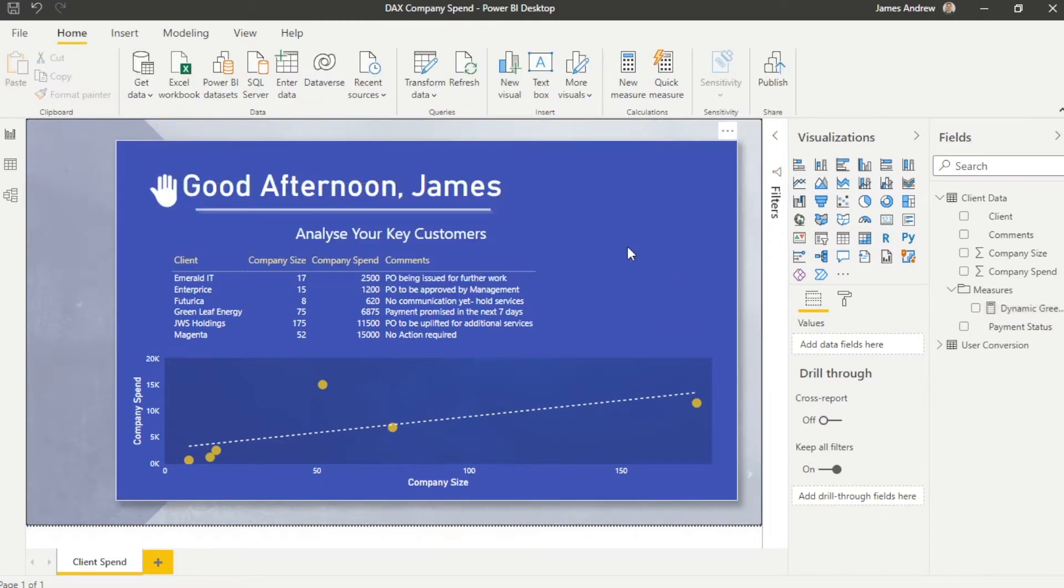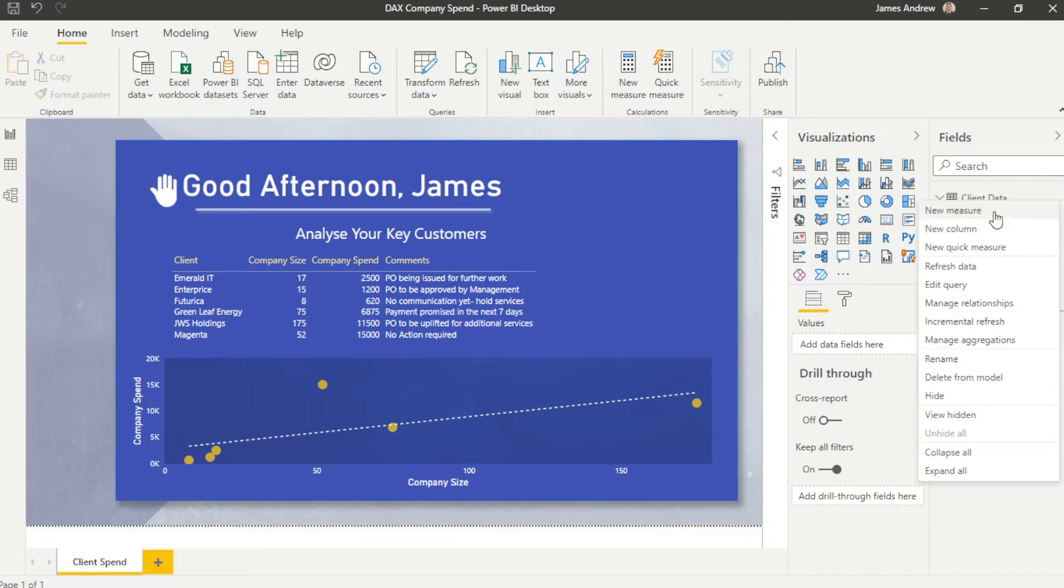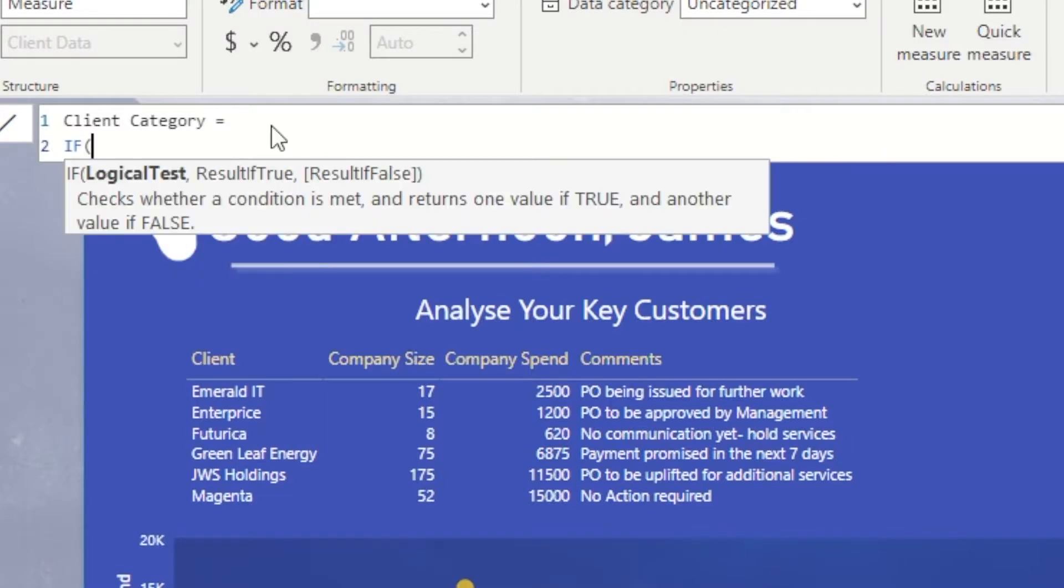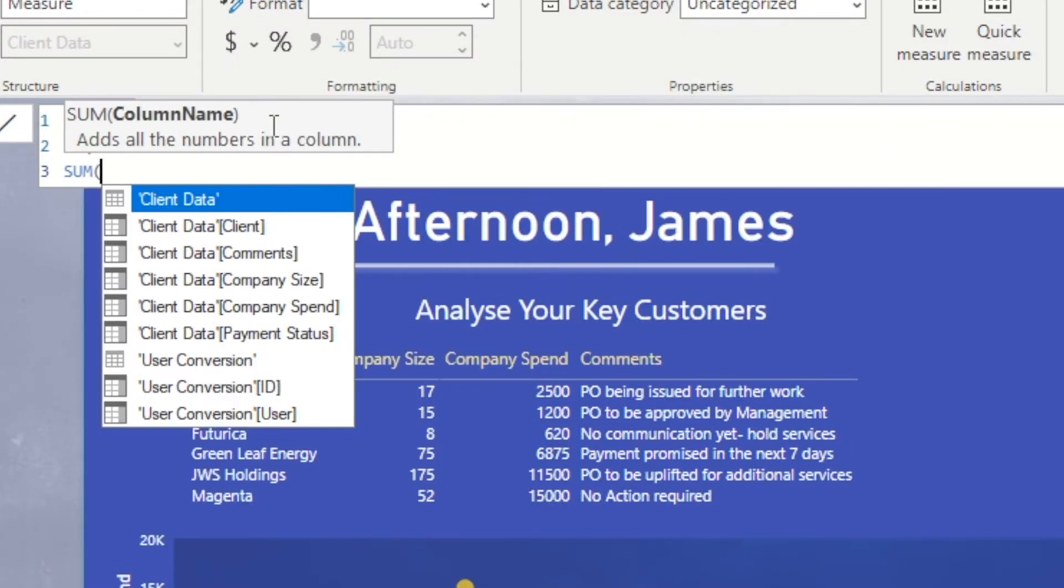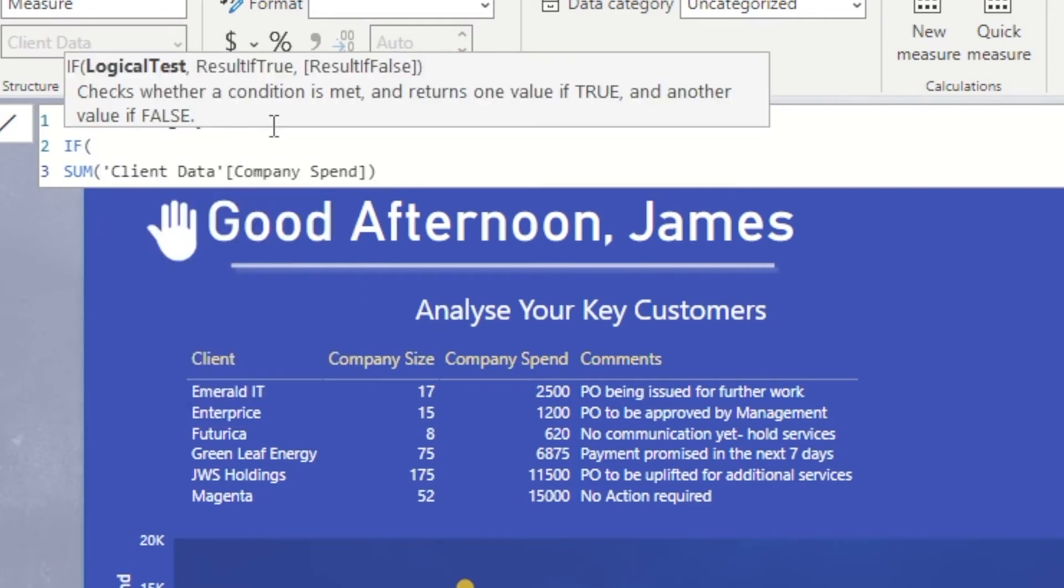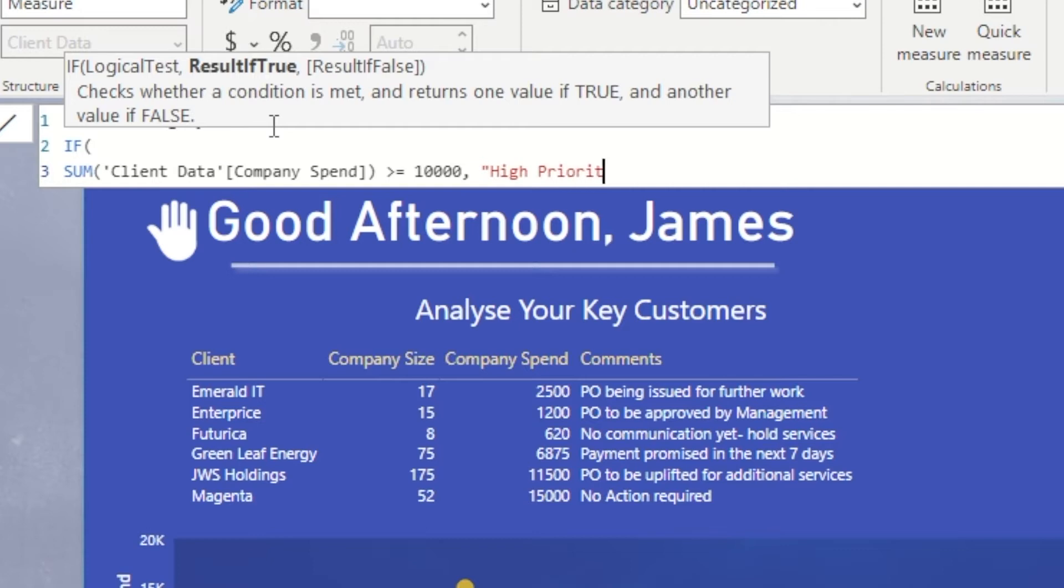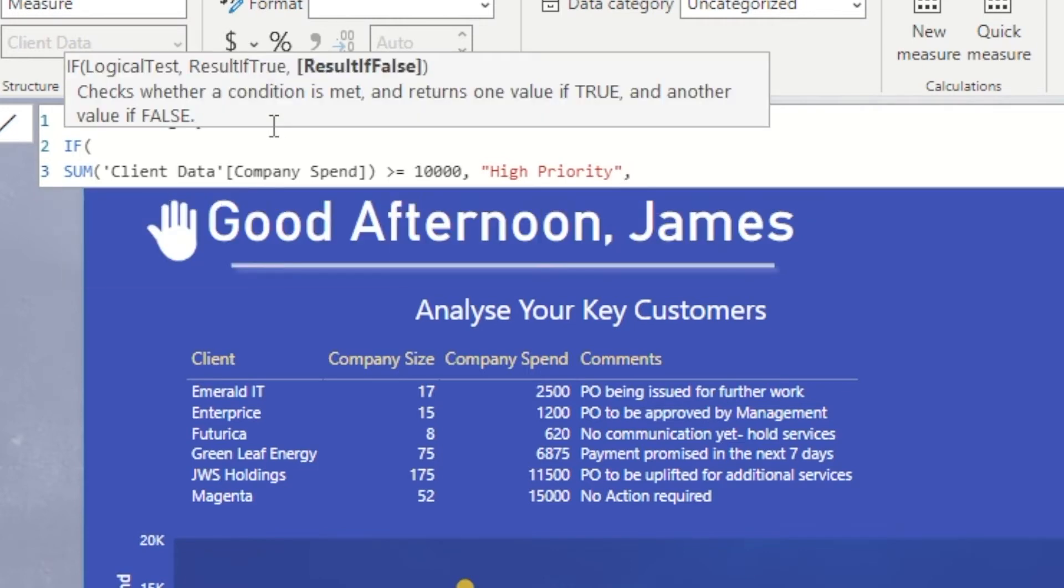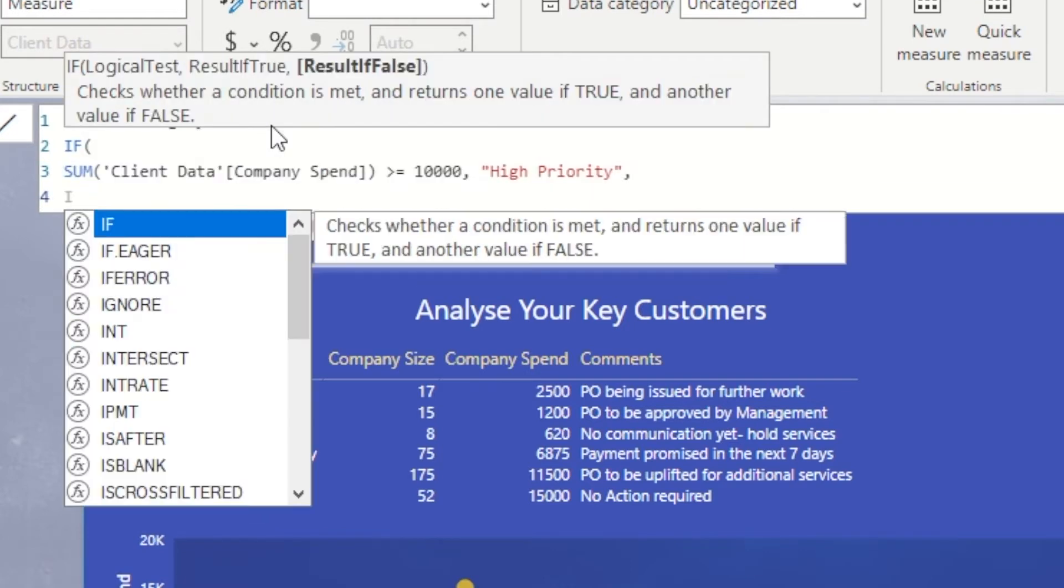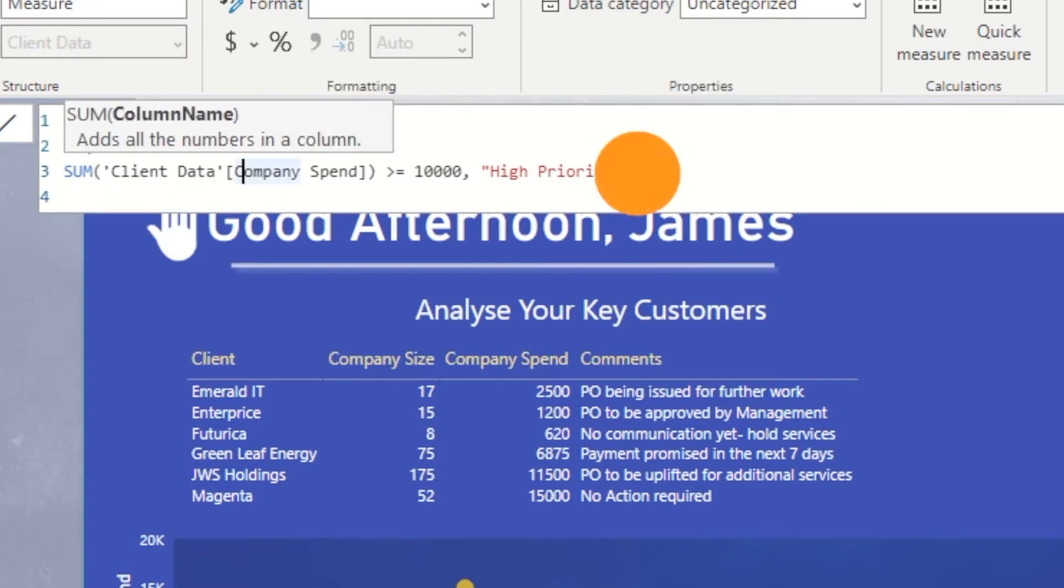The first measure we're going to create is client groupings dependent on the customer's spend. We would assume that over a certain value they'd be high priority, and as we get to lower values, the priority of this customer will go down into a medium or lower priority. We're going to use IF statements, conditional statements within DAX, and look at how we can insert rows into our table detailing this. Then we'll break it down and look at how we can use comments so people can follow this DAX code very clearly.